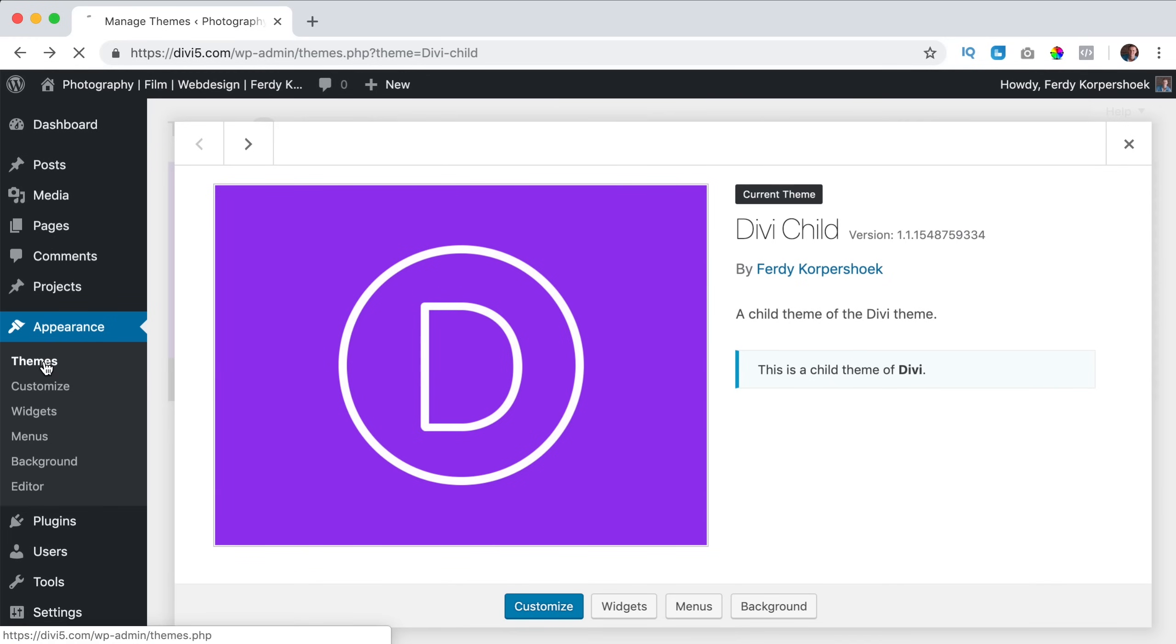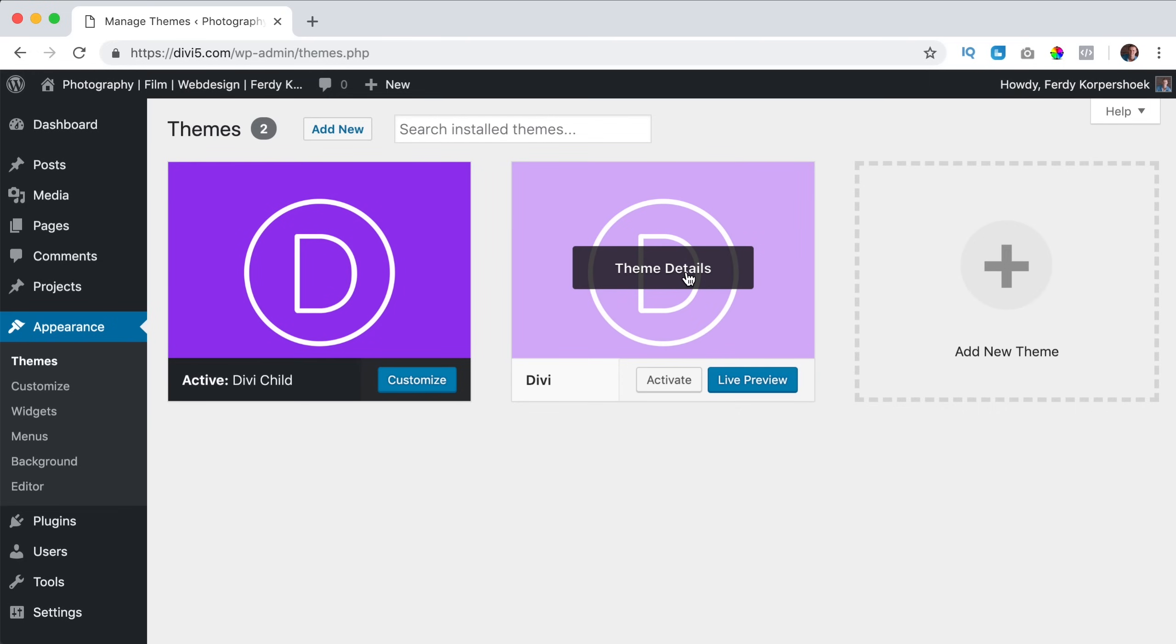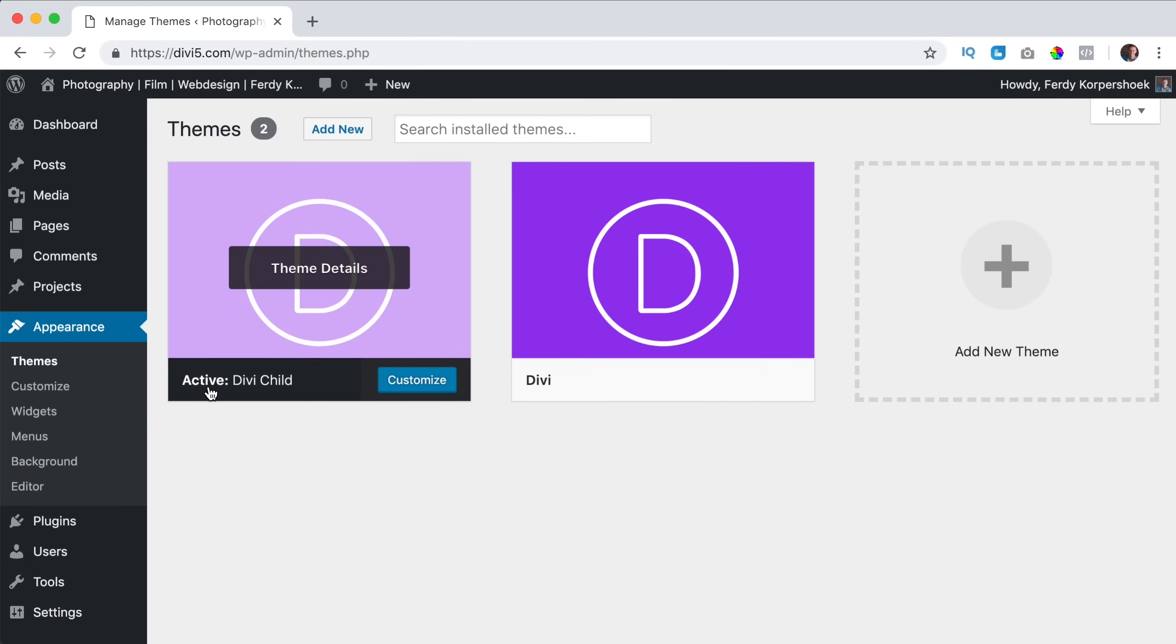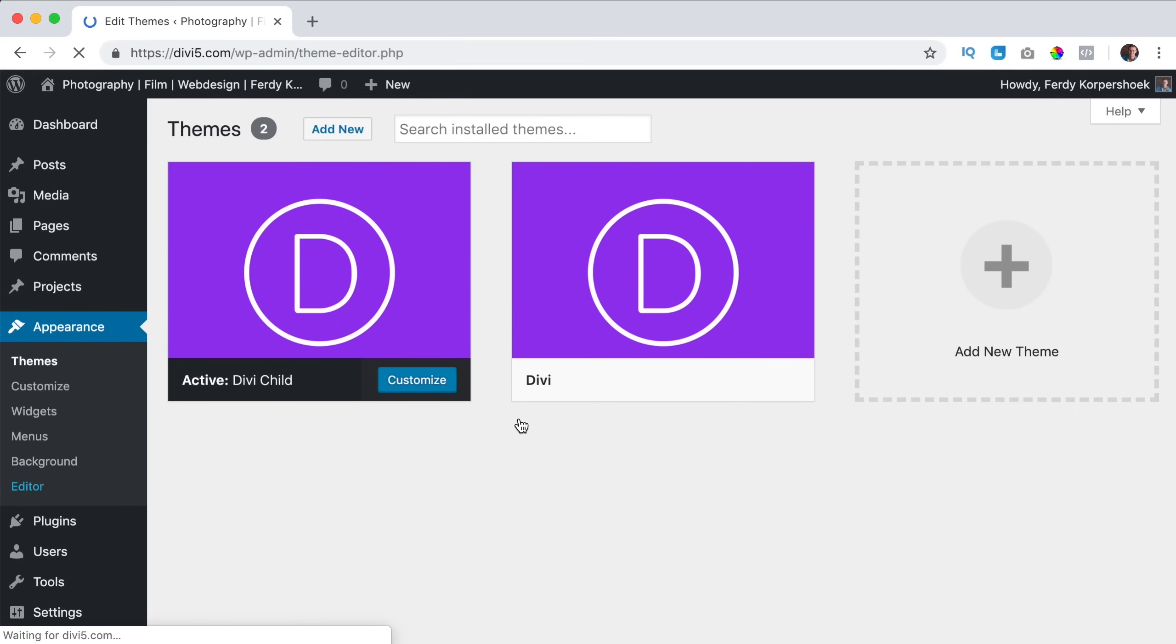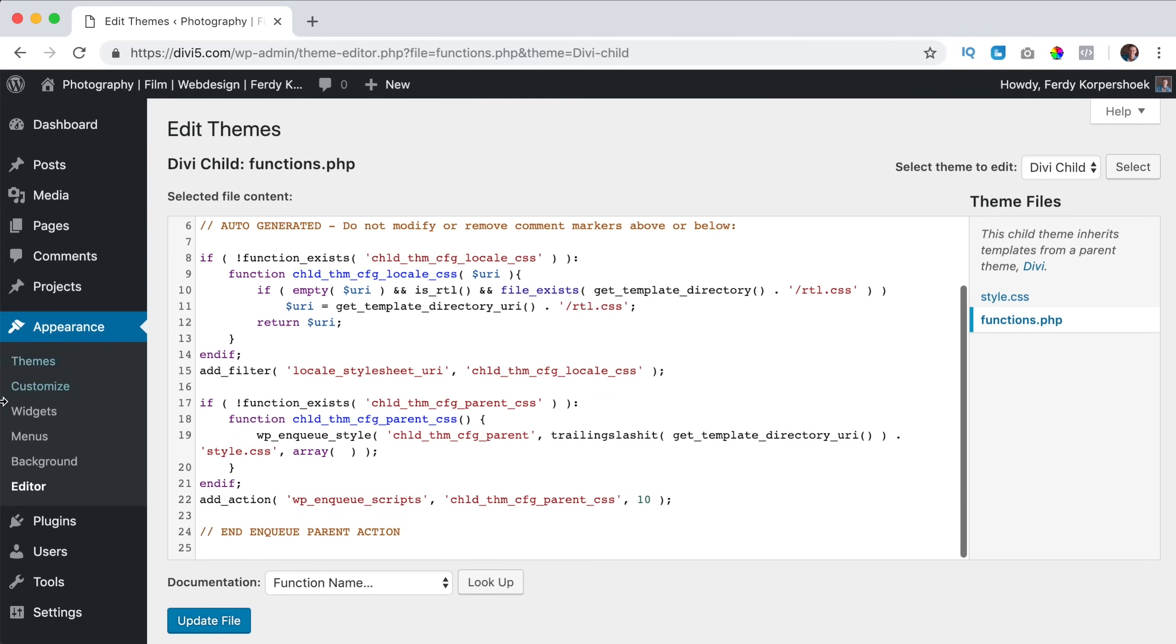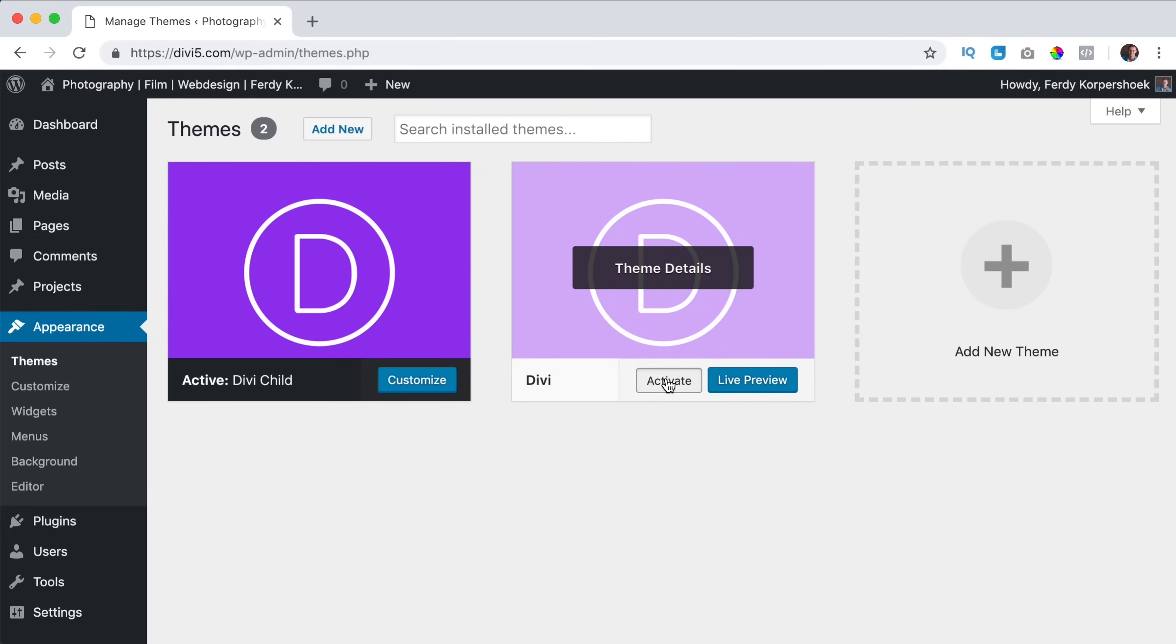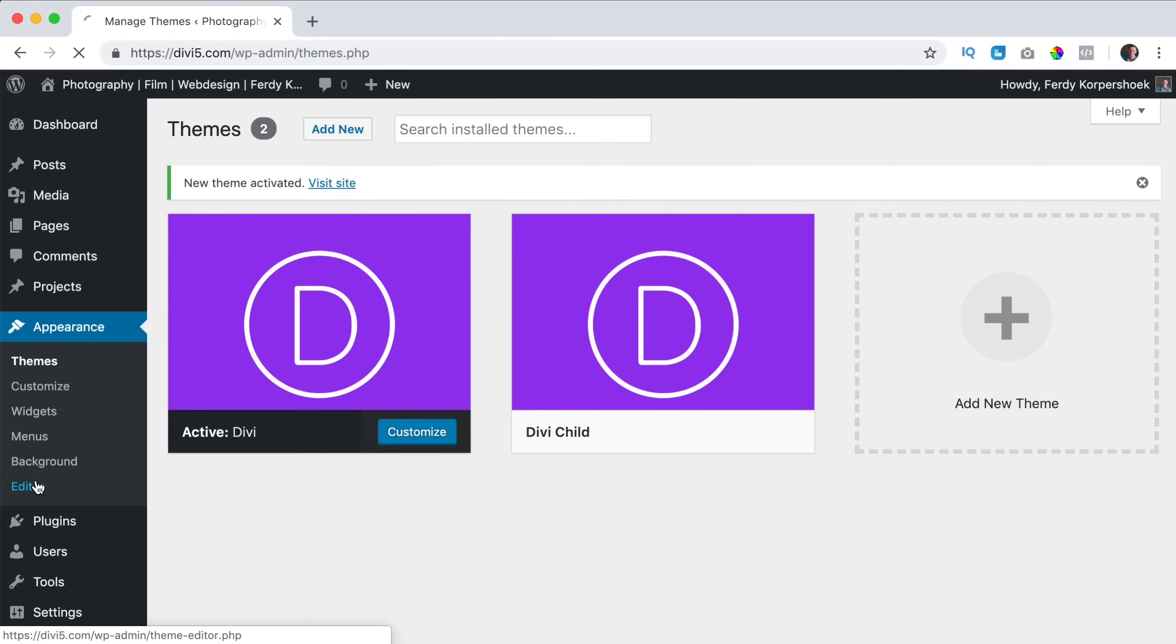I go back to themes. So the child theme and the Divi theme. And if I go to the editor while having selected the active Divi child theme, what you will see is not that much. You see only style CSS and functions.php. But if I go to themes and I go to the Divi theme and I activate it and I go to the editor, you see a lot of files.